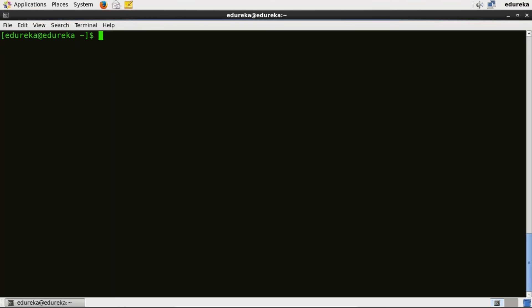Now I will pull a Docker image for Ubuntu operating system. Docker images are used to create containers. If the image is not present locally, Docker will pull the image from registry.hub.docker.com. So currently I don't have any image, so I'll pull an image for Ubuntu operating system and for that I'll use sudo docker run and the image name that is Ubuntu and here we go.